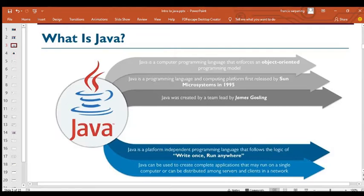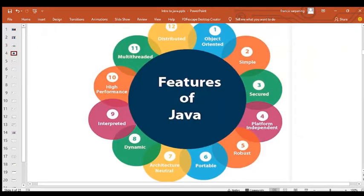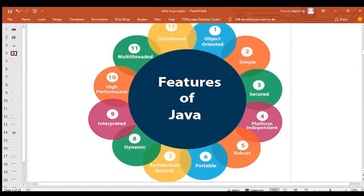Java is a platform-independent language that enforces the principle of 'write once, run everywhere.' Whenever you write your code, you can use it in various environments. Java can create applications that run on single computers or can be distributed among various servers. Its features include: object-oriented, simple, secured, platform independent, robust, portable, architecture neutral, dynamic, interpreted, high performance, multithreaded, and distributed.